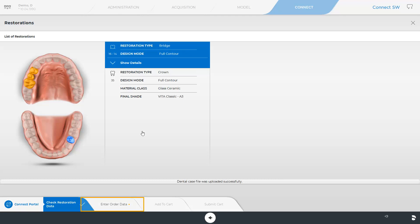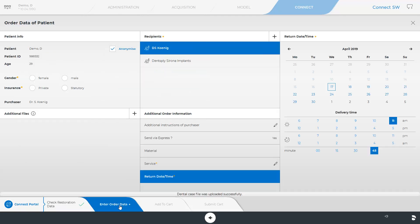As soon as the connection works, we can check our restoration data again and switch to the next obligatory step, Enter Order Data. The order data to be determined may differ from lab partner to lab partner as laboratories can individualize their digital order sheet in their Connect Case Center customer account. The order sheets need to be completed by the dentist before sending the case. Fields marked with an orange asterisk are obligatory fields.